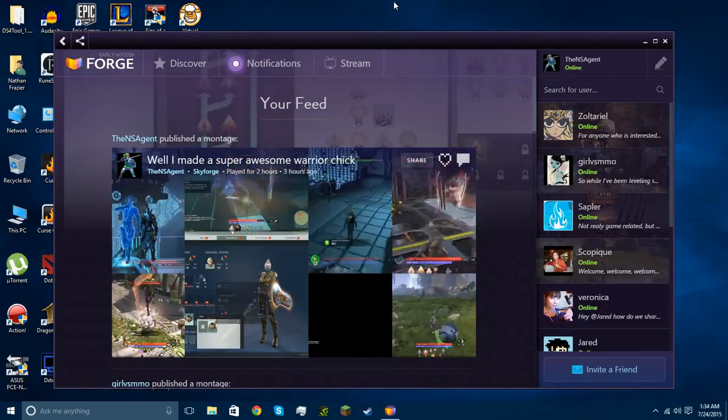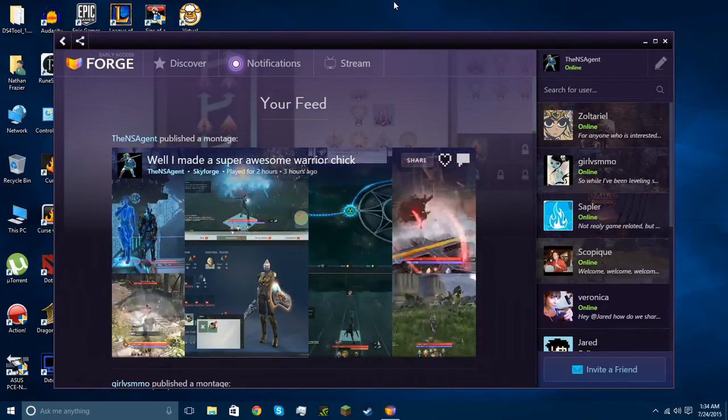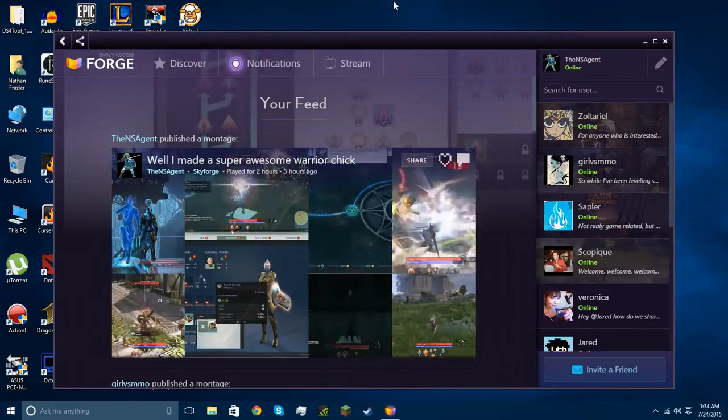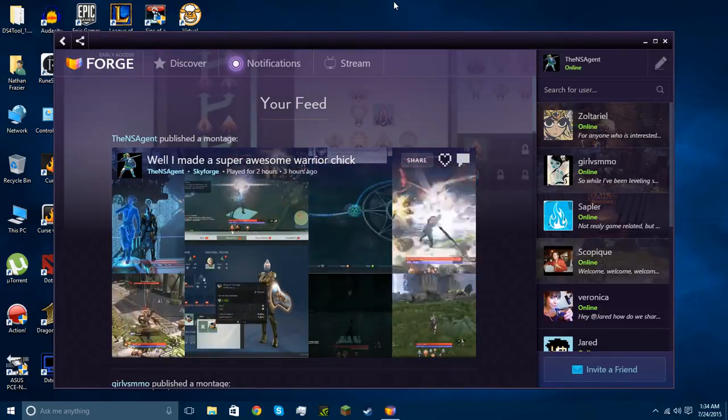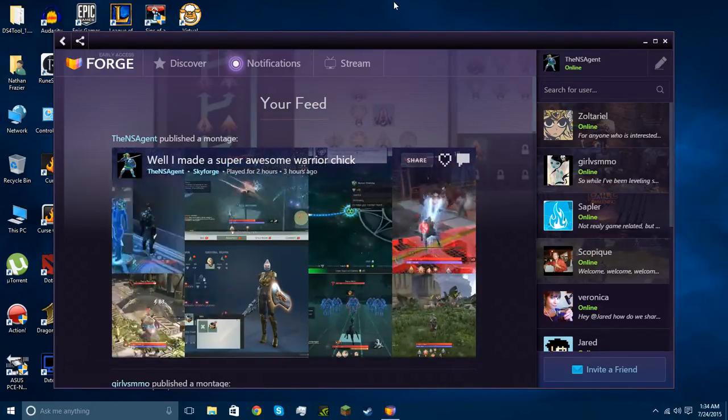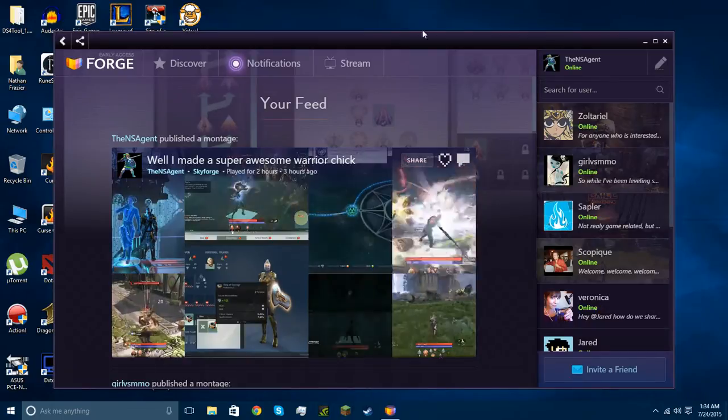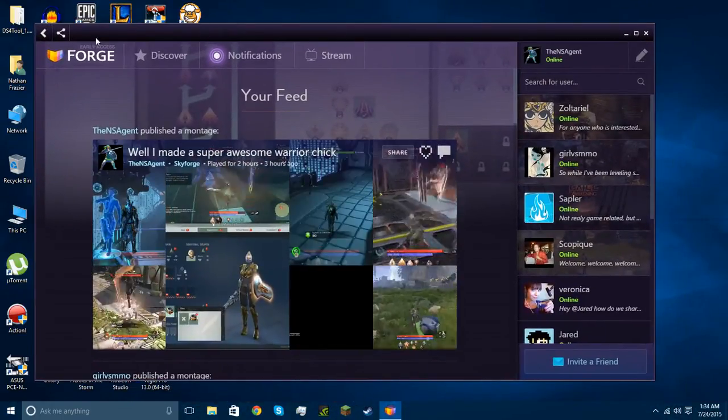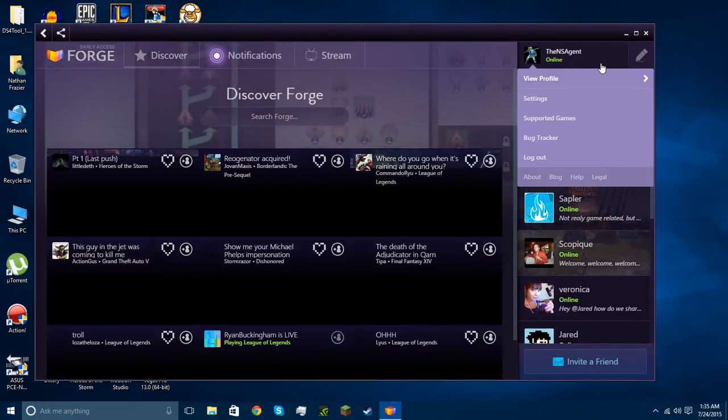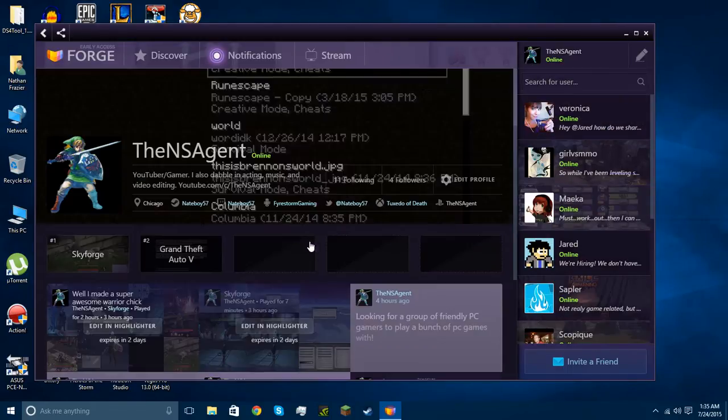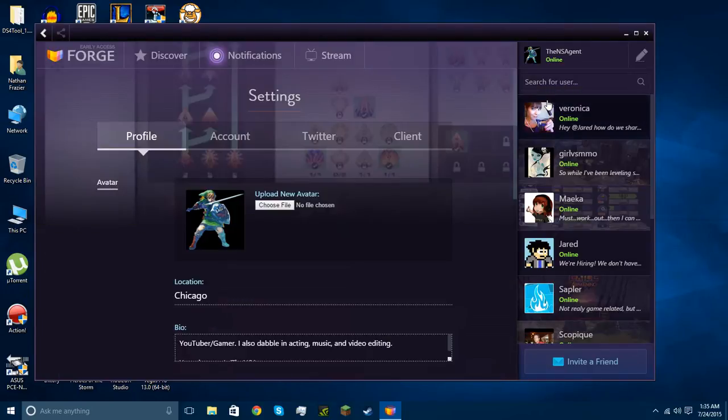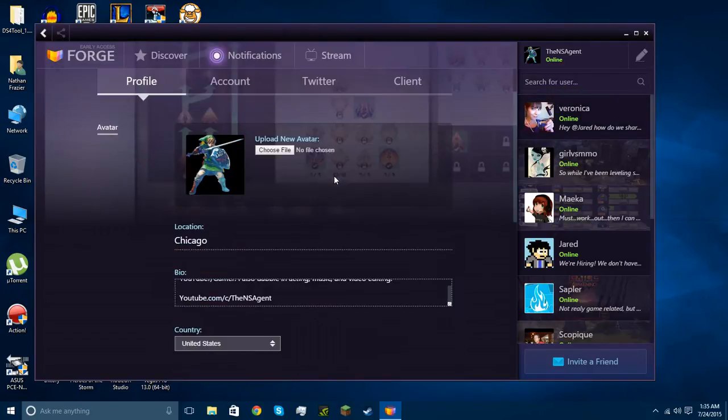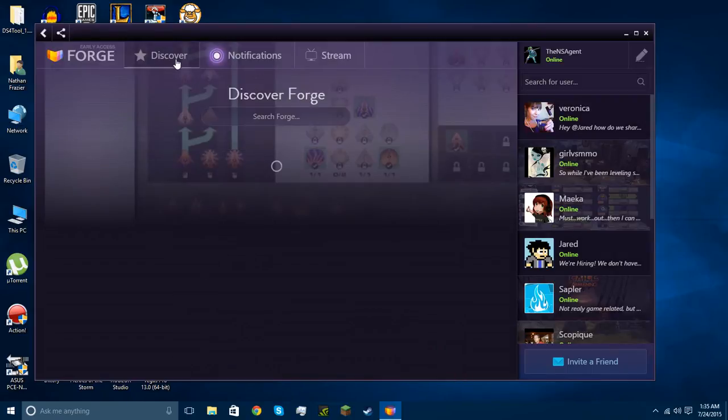So you download it, it's completely free and no ads, which is interesting for freeware. Free download, no ads. And you launch it up, and this is what you get. You make a free account, and you can add and do all the stuff for your account. Yeah, what it actually is, it's like a streaming service.